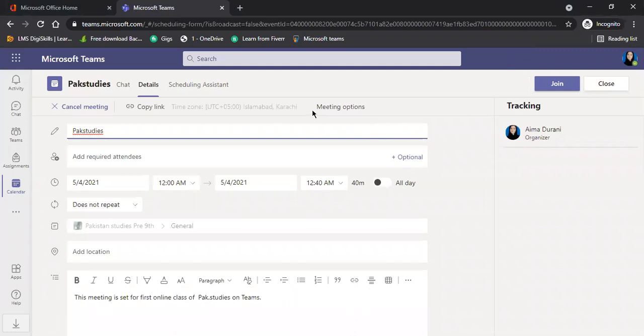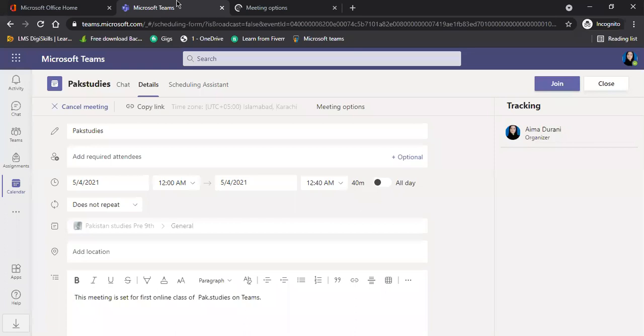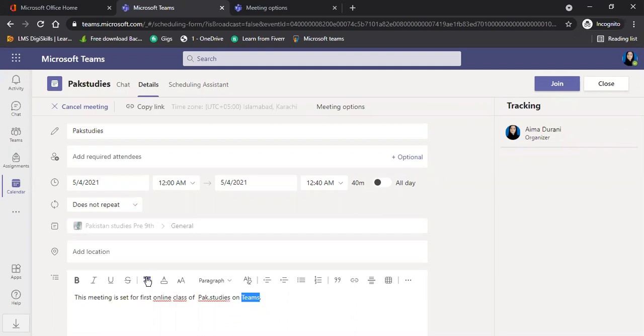This is the meeting option. Click on this meeting option. This will open the other tab. It will take a few minutes. Until it is open, I will edit it. When it is open, I will change it to you.